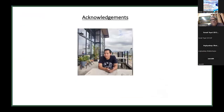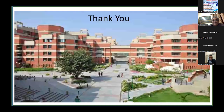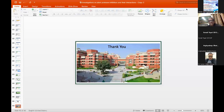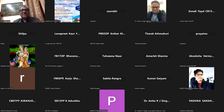I acknowledge Lunmin Lal, my PhD student, whose work was presented today. Most of the experiments were performed by him. Thank you very much. The floor is now open for questions and discussion.